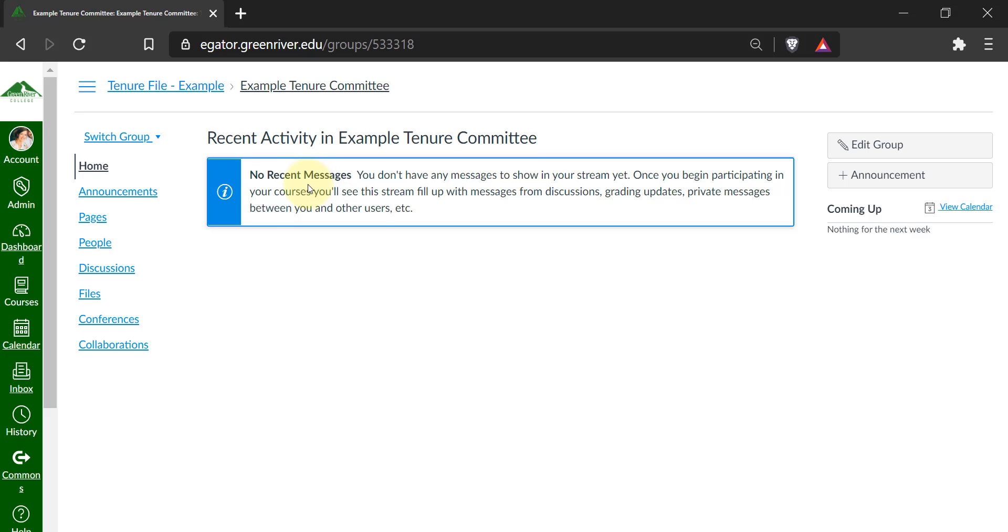My suggestion is to bookmark this page so that you can easily get to it instead of having to go through all those clicks.